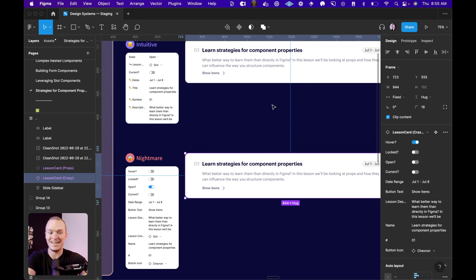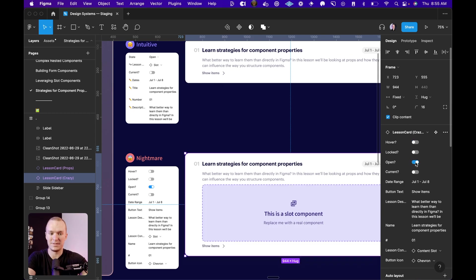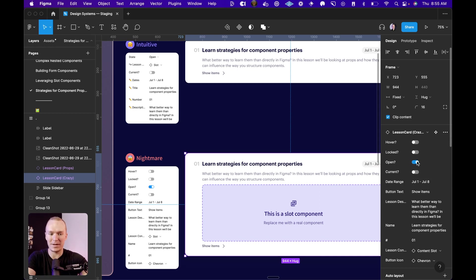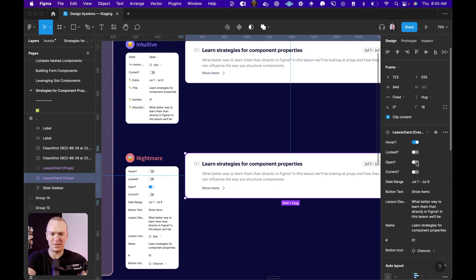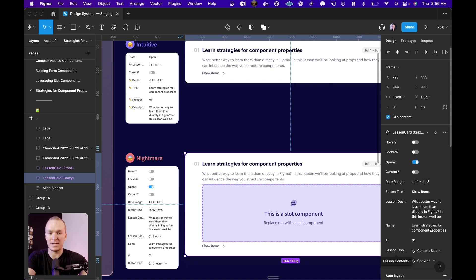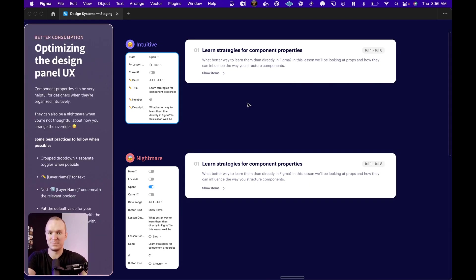Now the last thing is, let's look at what happens when I switch this open toggle. See that? No, you probably didn't. And that's the point. It's adding this lesson content slot way down here, which is not intuitive at all because I might have to flip this toggle a few times to even figure out what is changing. And so anytime we can group properties that are dependent on each other, it's going to make things way more intuitive.